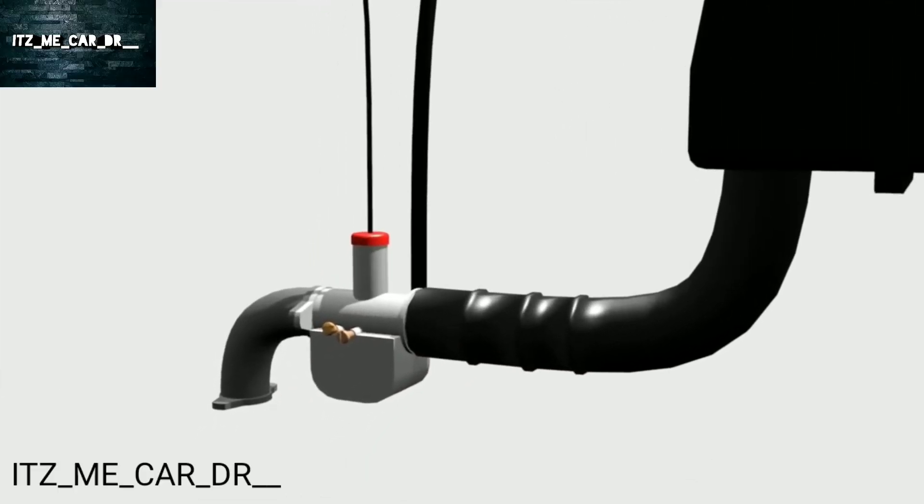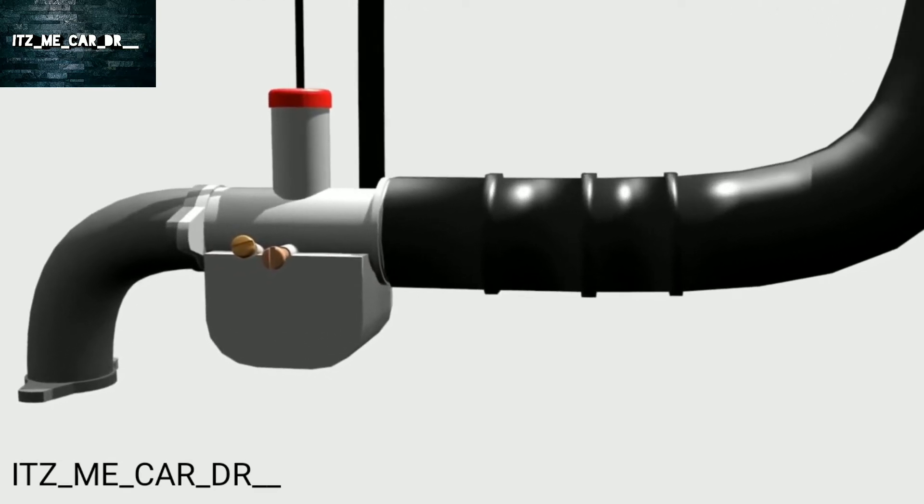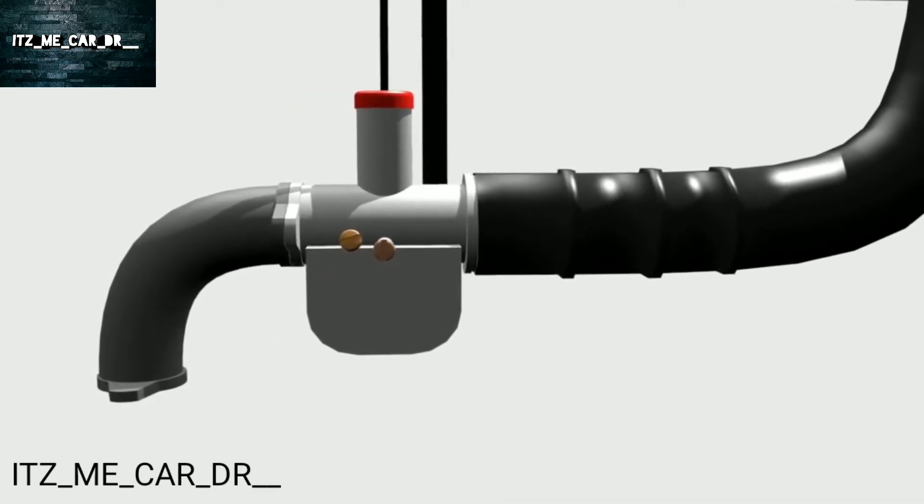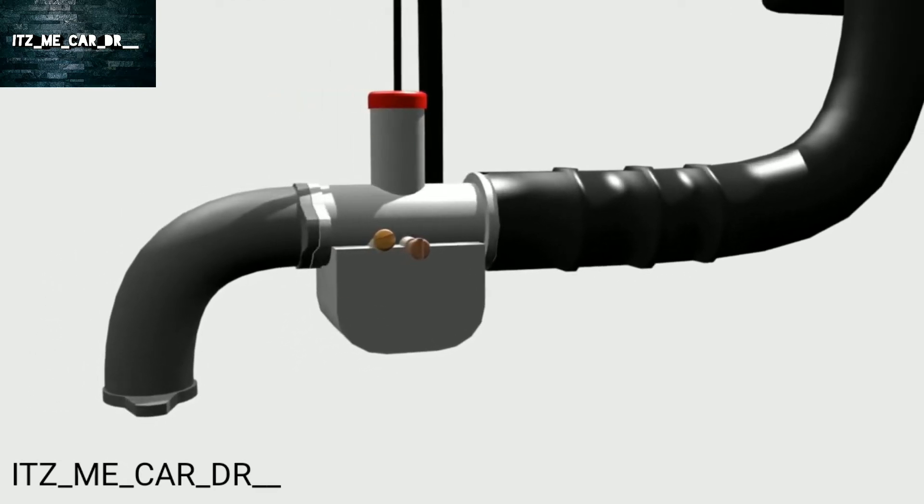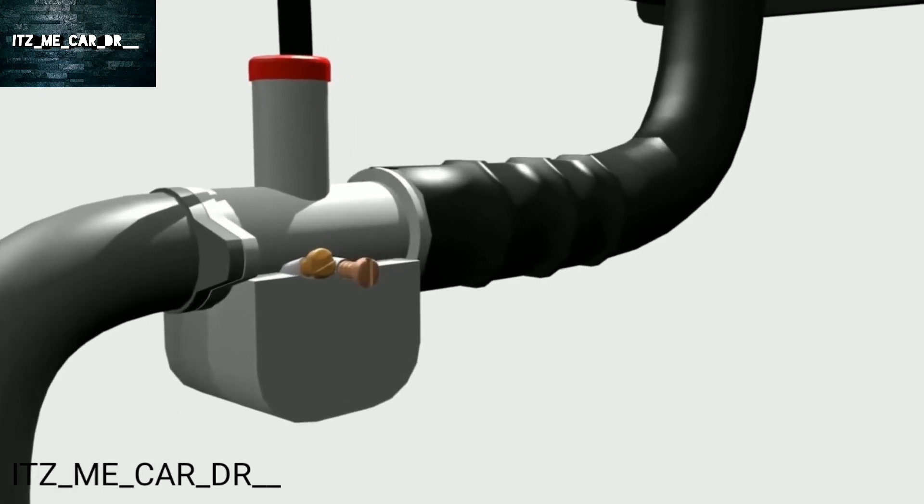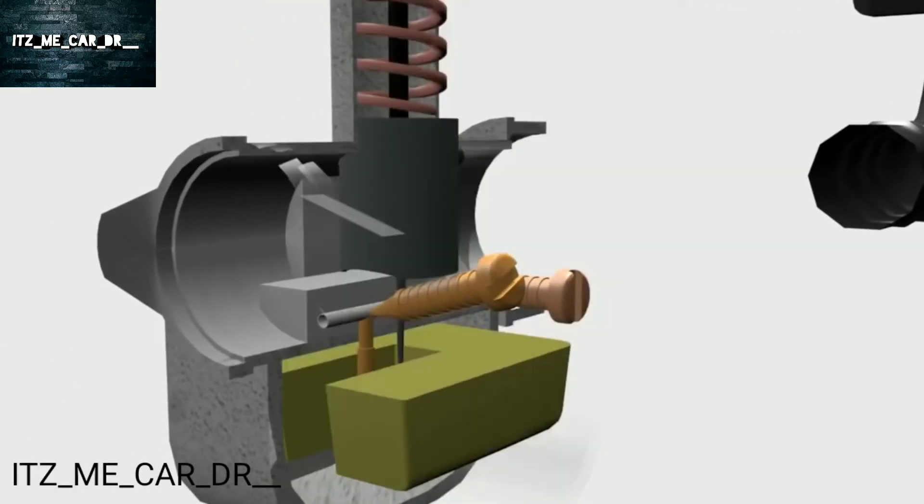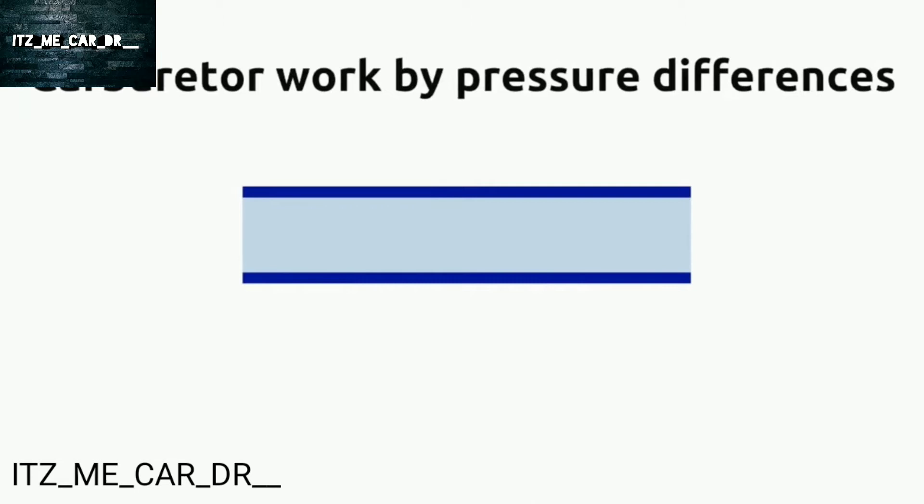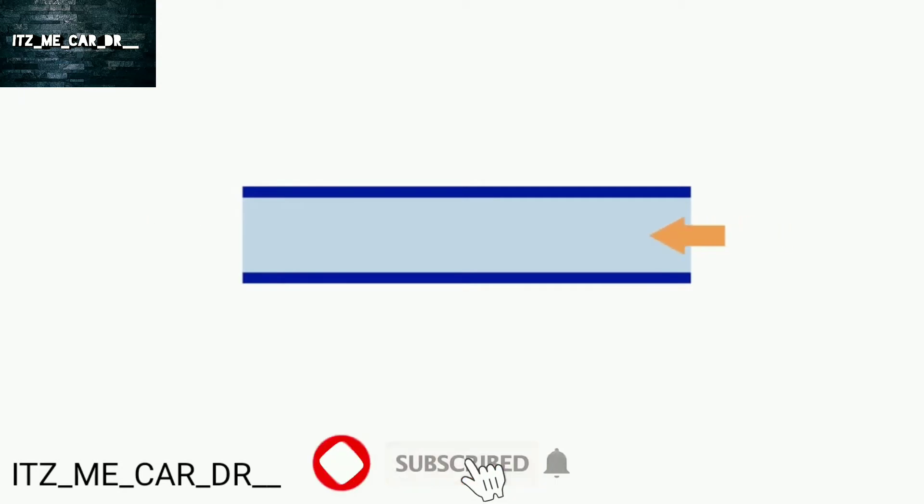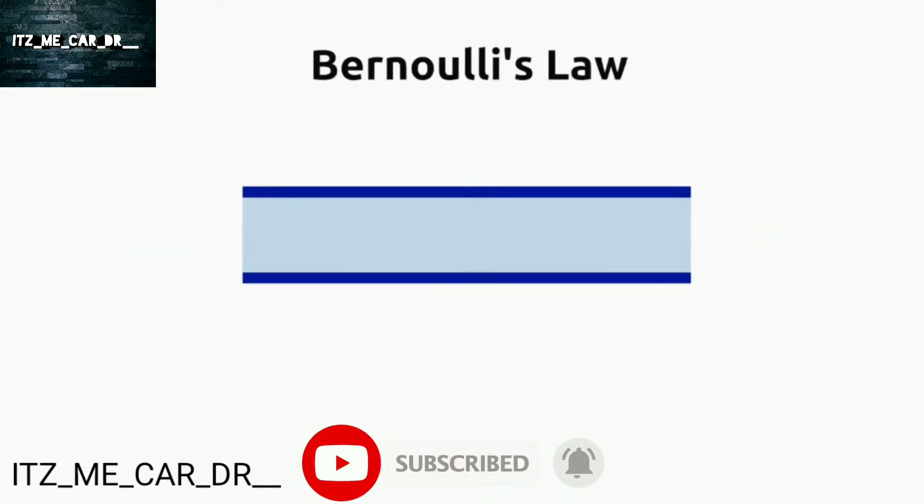Carburetor is used to mix gasoline into the intake airflow with ideal volume and proper timing. But how does it work? Carburetor works by utilizing pressure differences. When air flows, the air pressure is lower than the atmospheric pressure. This is called the Bernoulli principle.